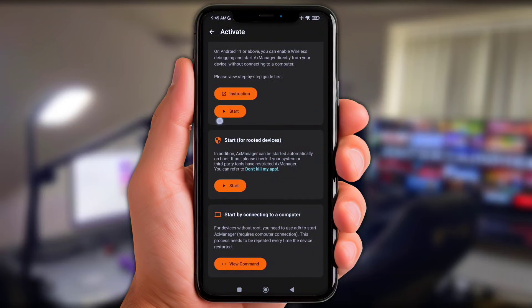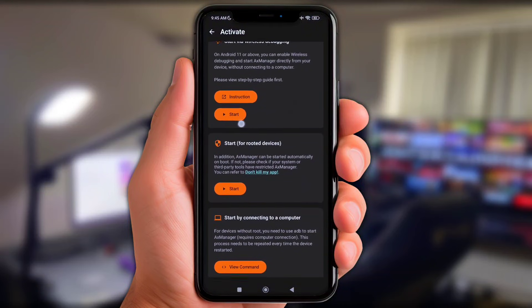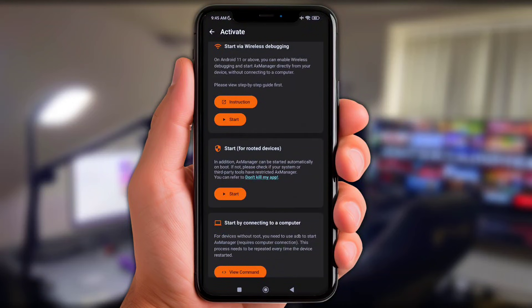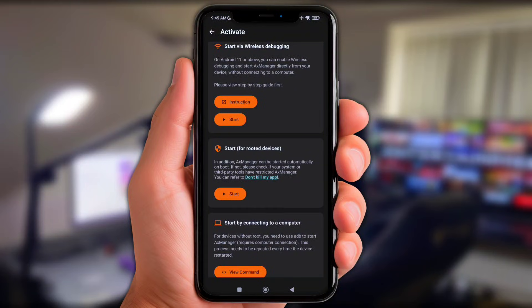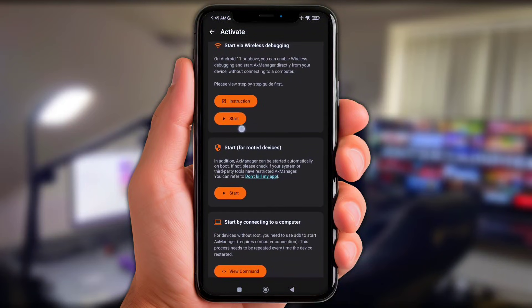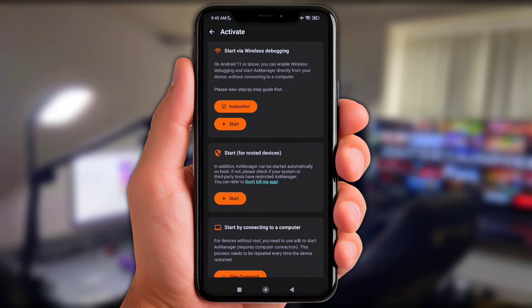And now before y'all click at start right here, make sure to activate the developer option on your phone first. Once the developer option is active, now simply click at start.